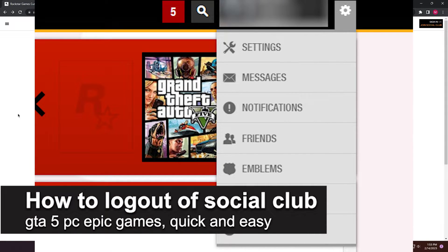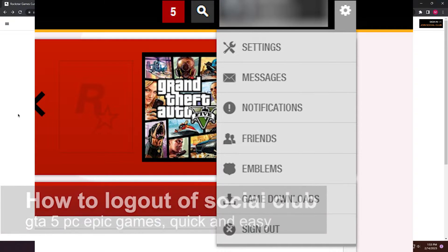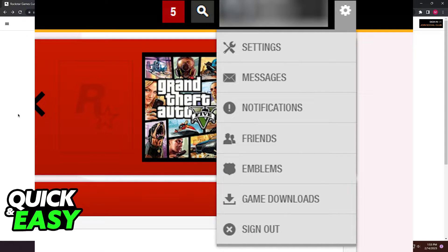In this video, I'm going to teach you how to log out of Social Club on GTA 5 PC on Epic Games. It's a very quick and easy process, so make sure to follow along.